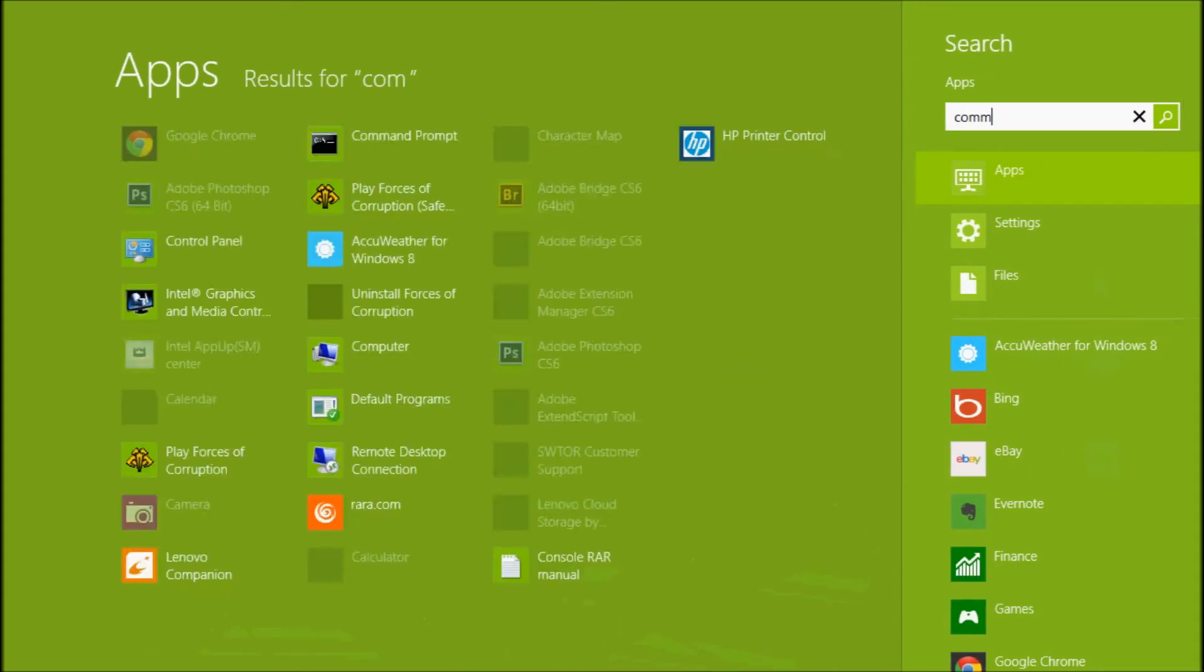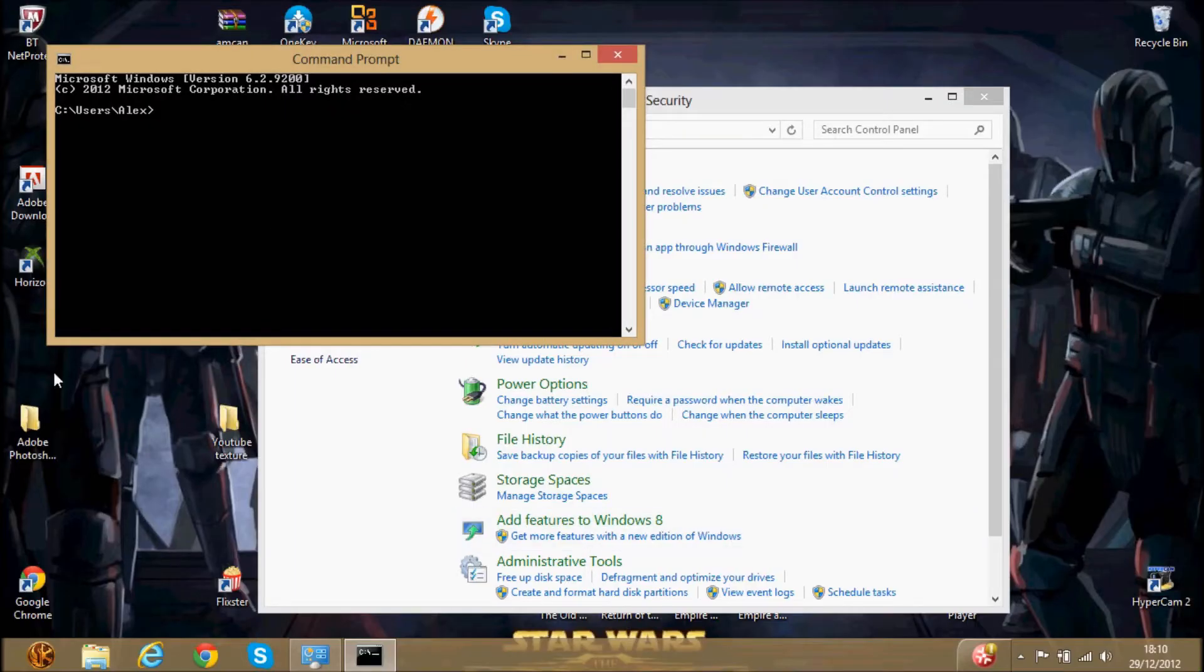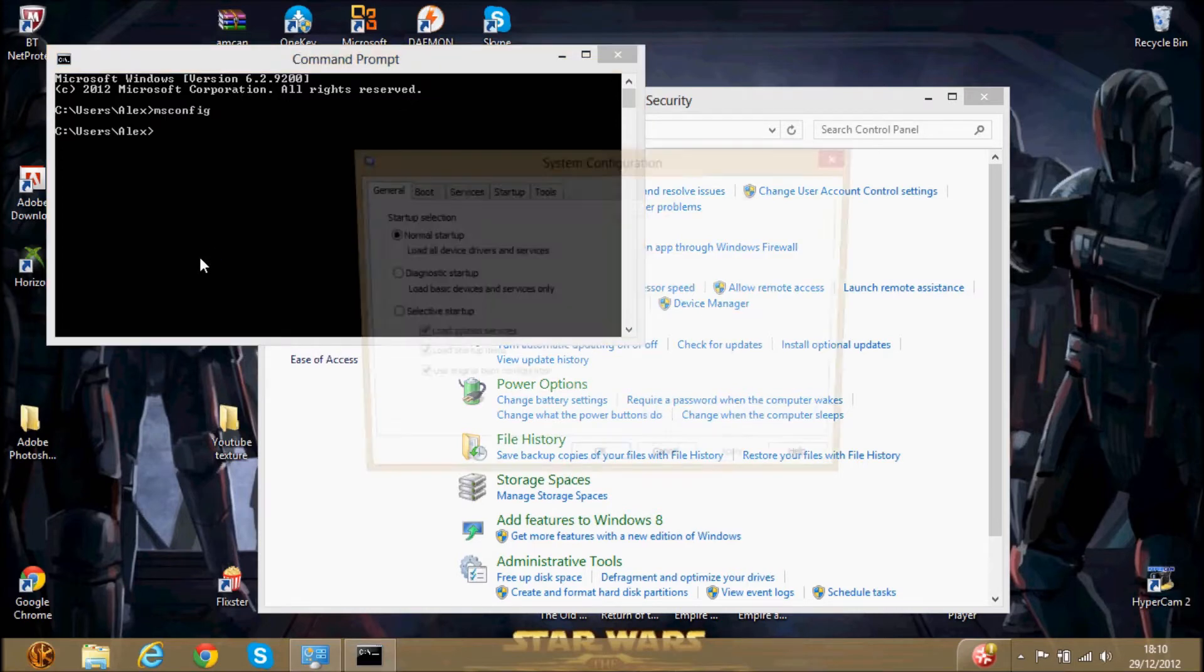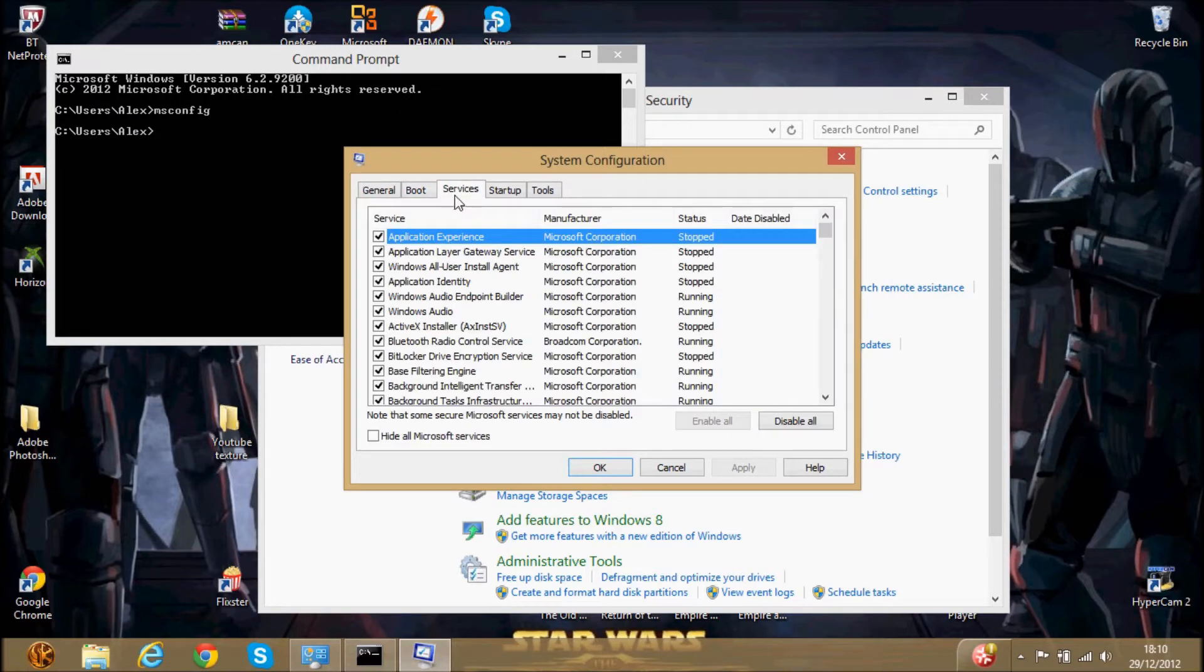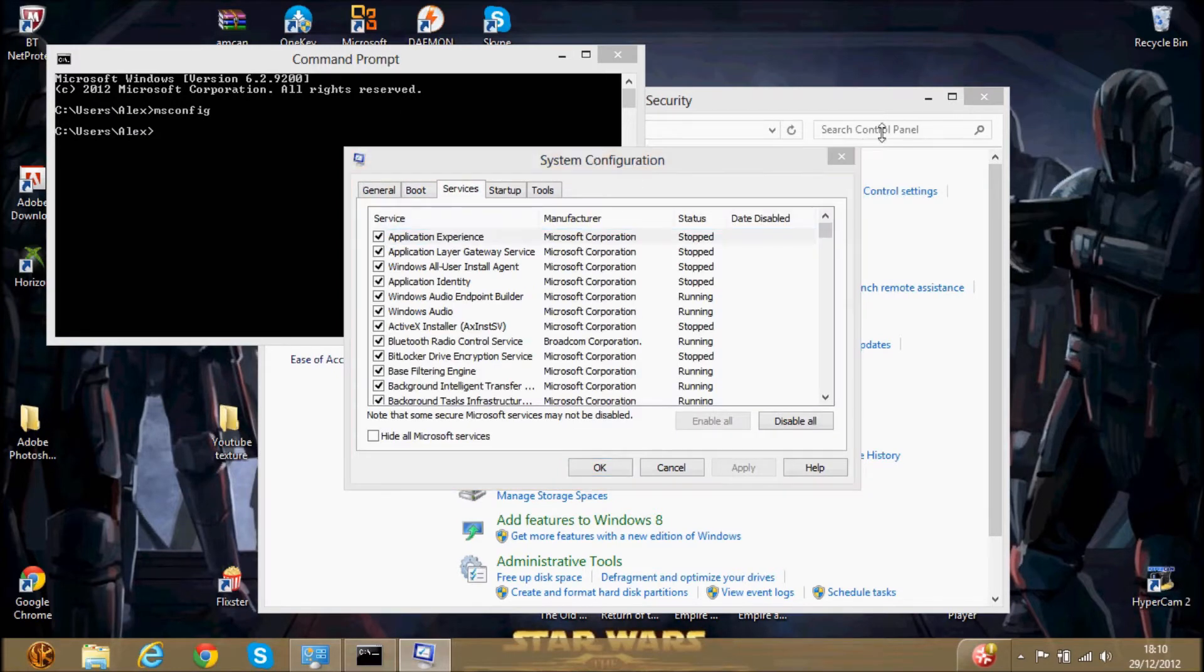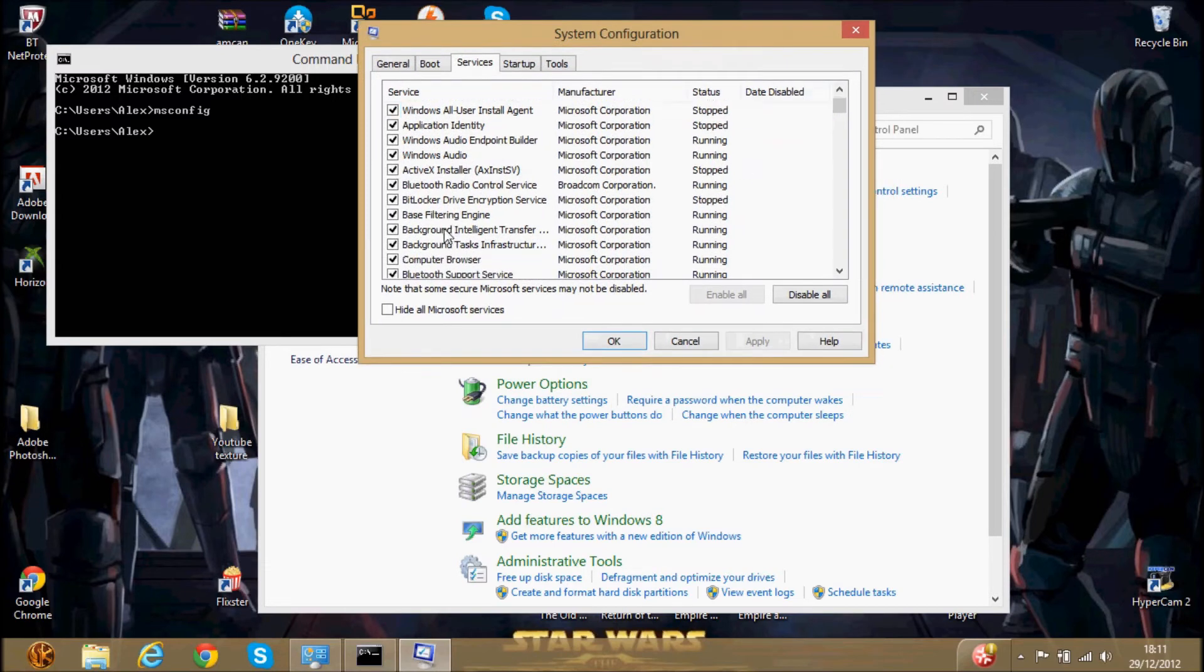Command prompt and type in msconfig, and command prompt. And then you go to services, and this sometimes improved it, depending on what stuff you know you need and what you don't want.